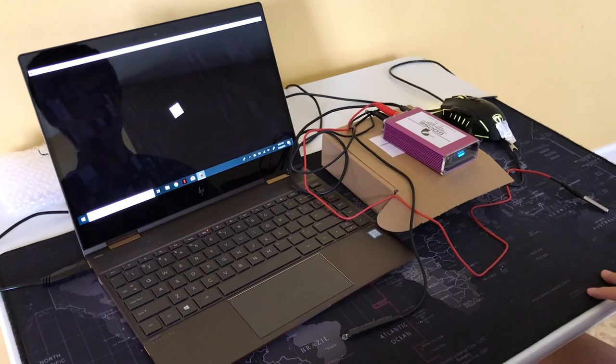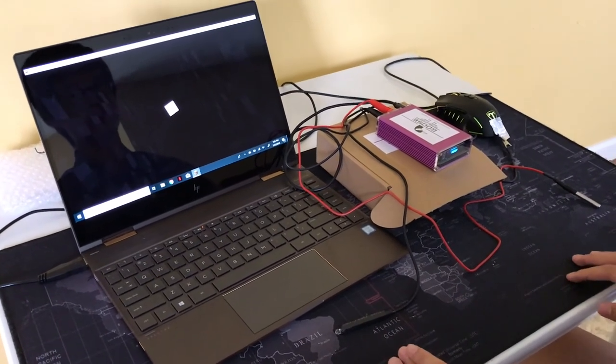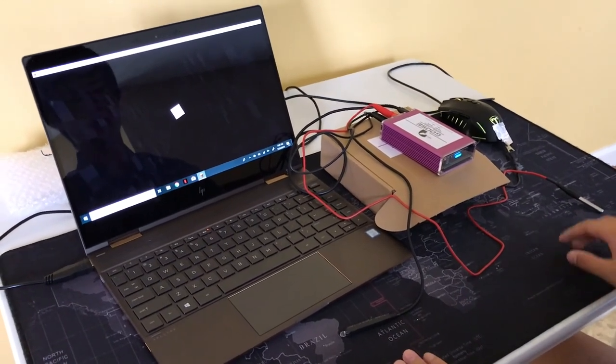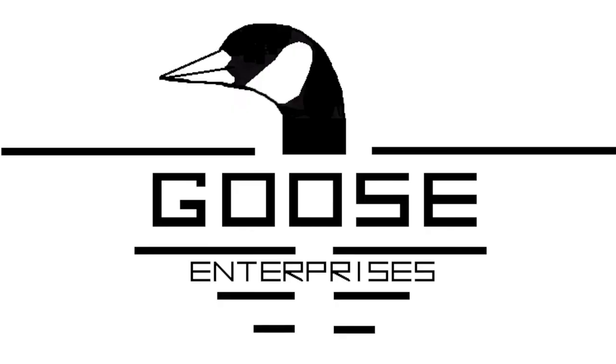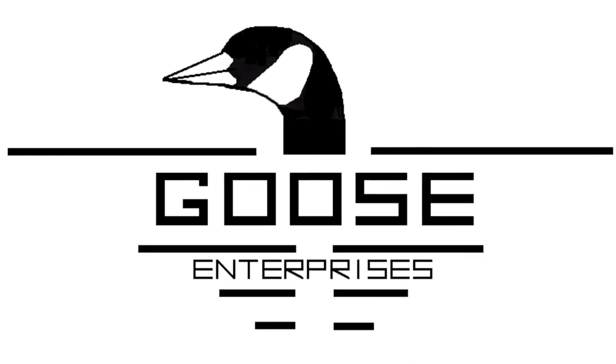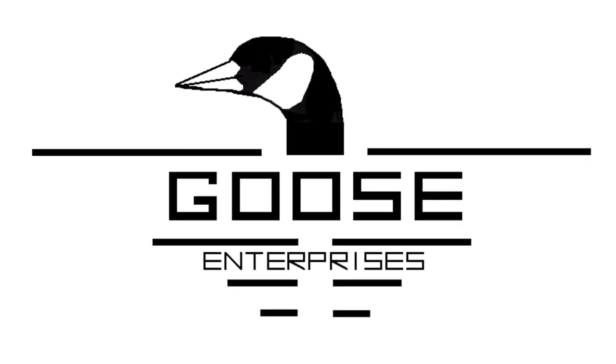So you can see that we're getting pretty consistent results so that we can determine the lag of our whole system together. Happy gaming.